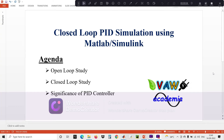Hi, this is Prasanna from Wave Academia. In this video we are going to discuss about open loop study and closed loop study with the help of PID simulation using MATLAB. We'll go straight to MATLAB.